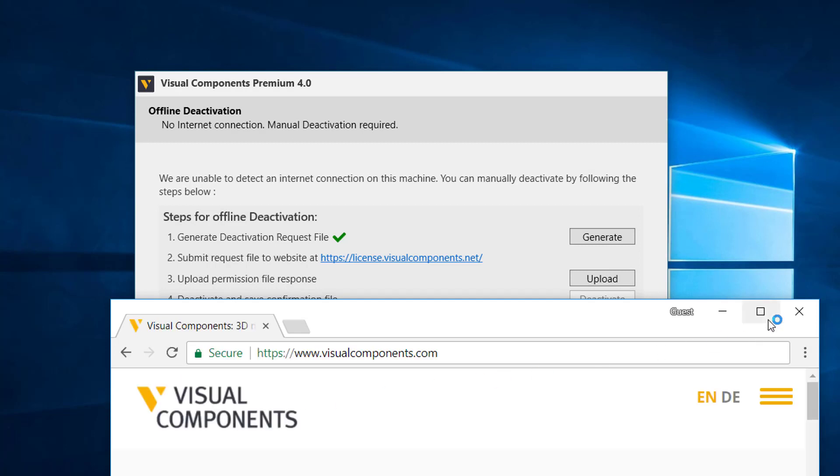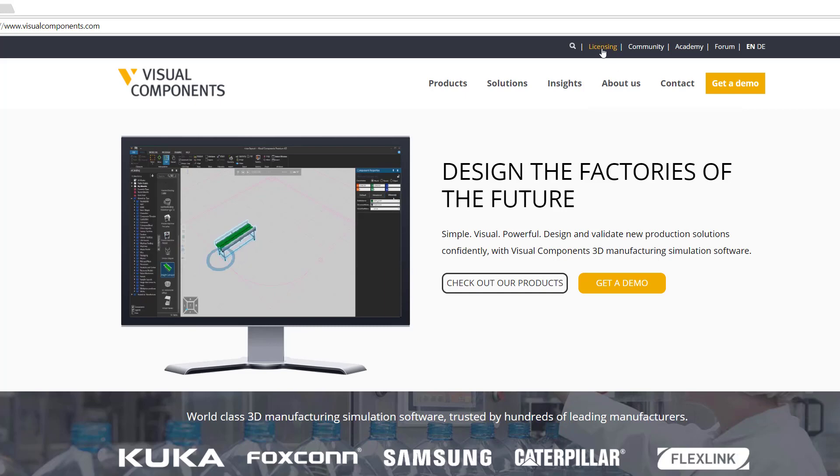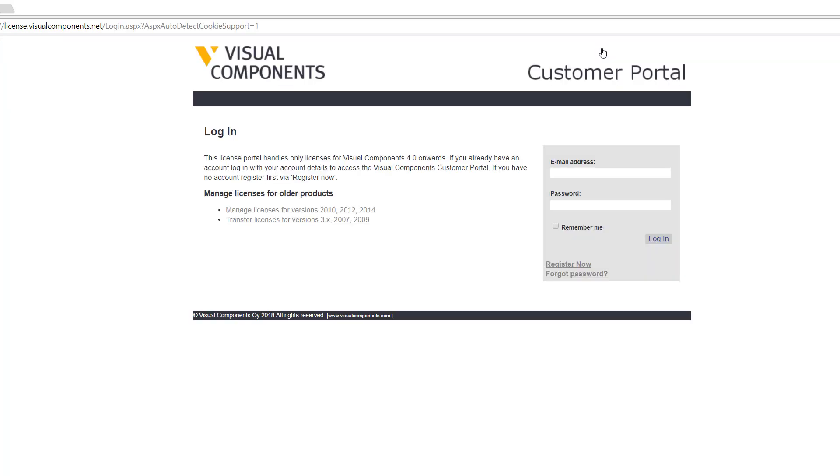If you forget the address, you can go to the Visual Components website, that's www.visualcomponents.com. I'll make my web browser bigger and at the top right corner there is a link called Licensing that will take you to the licensing portal. From here you have to log on to your account. If you don't have one, you can click register now.